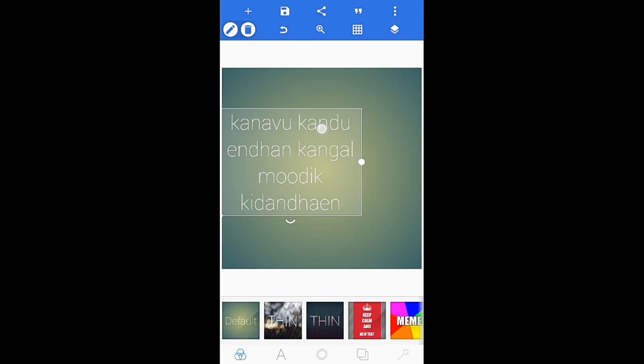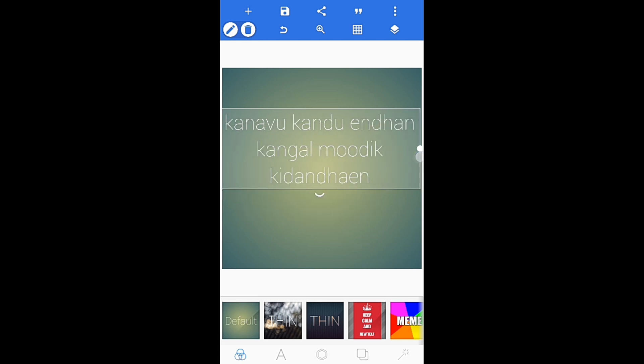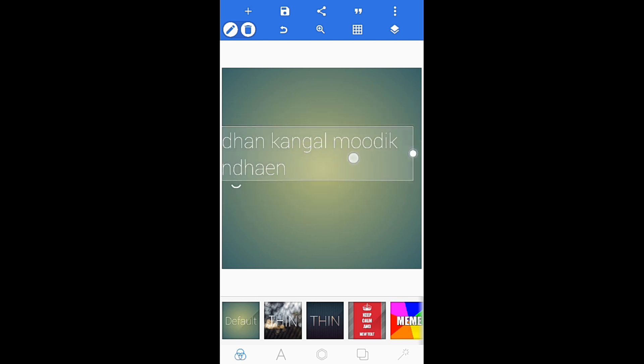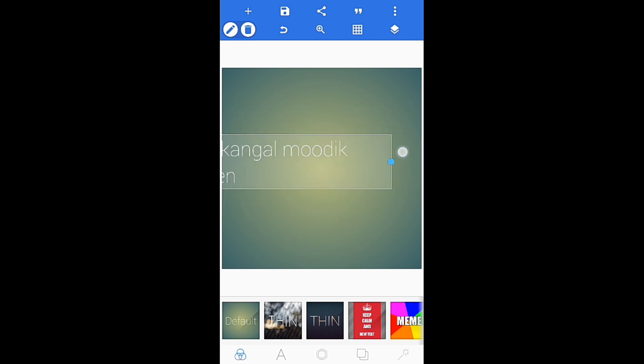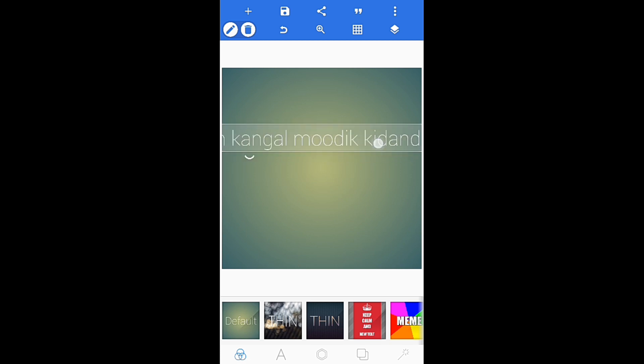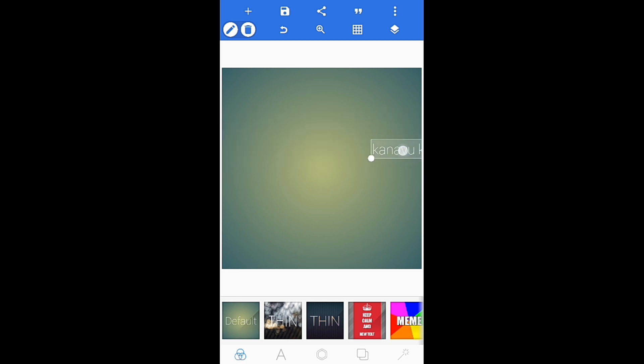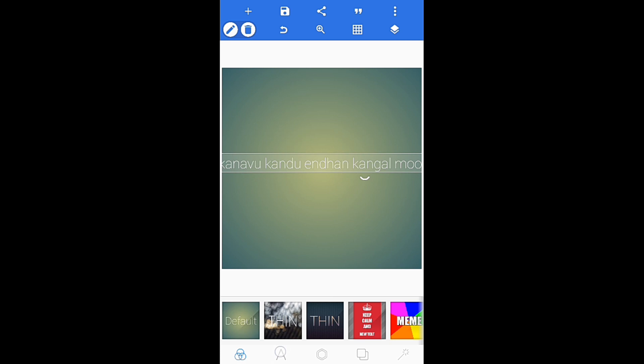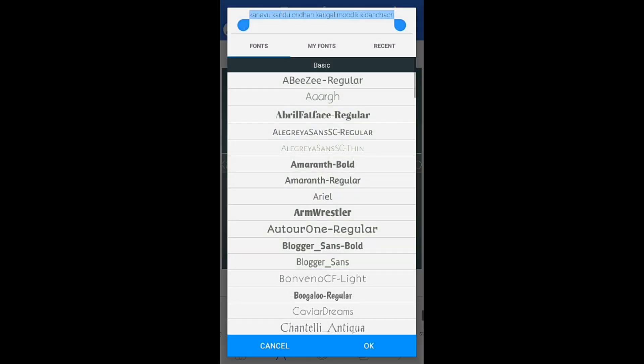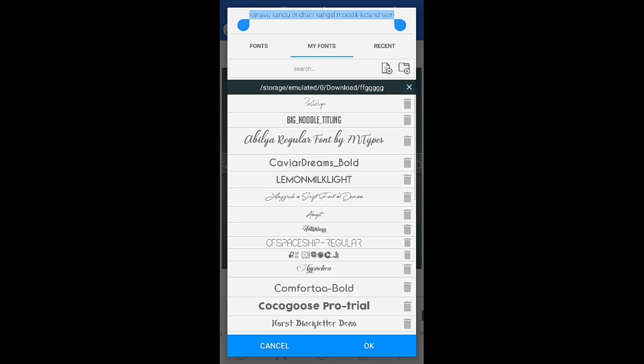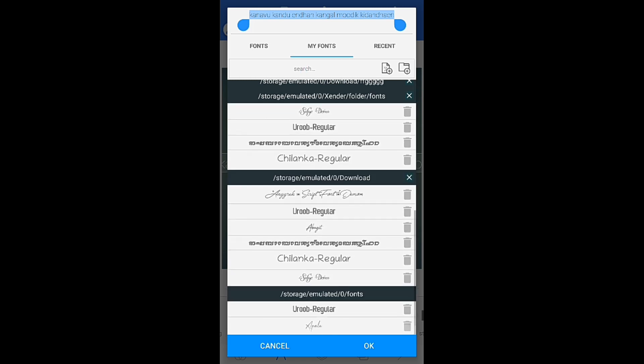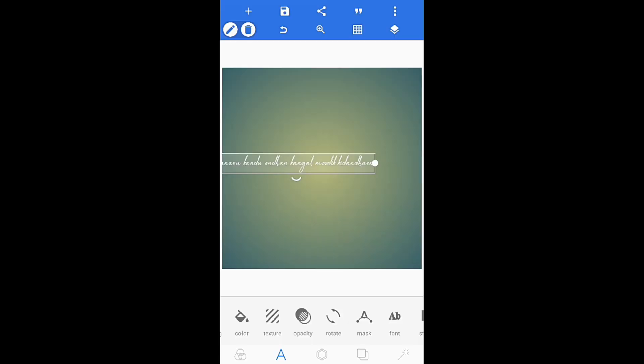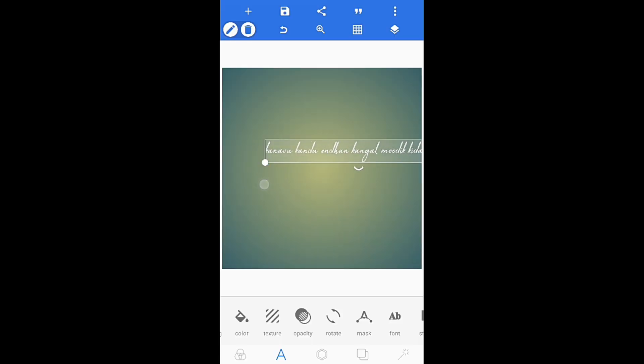Once you paste the lyrics, you can adjust them. Click on the font option to change the font style that you want to use for your lyrics.